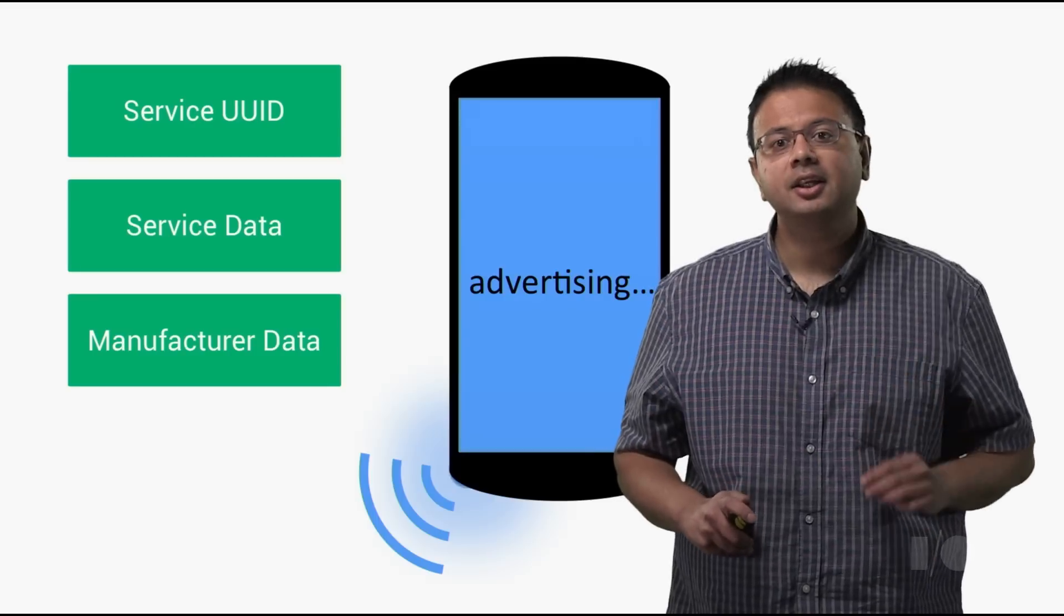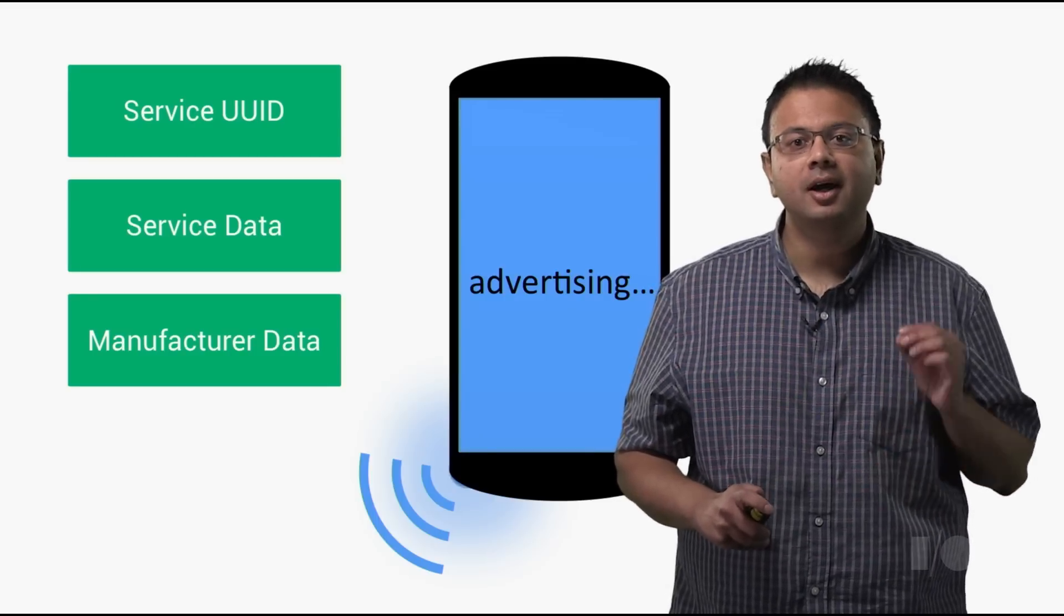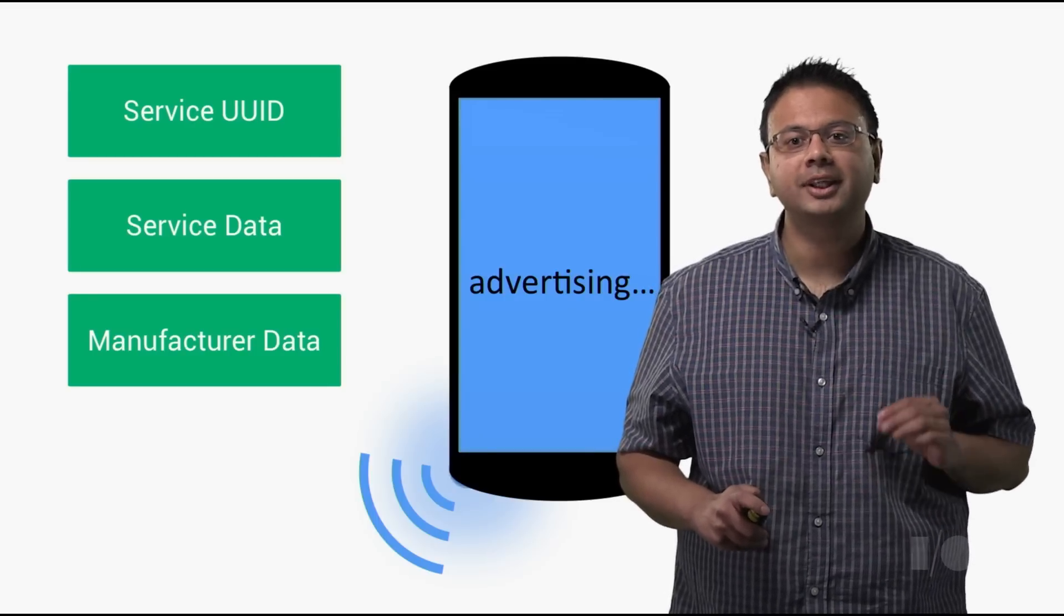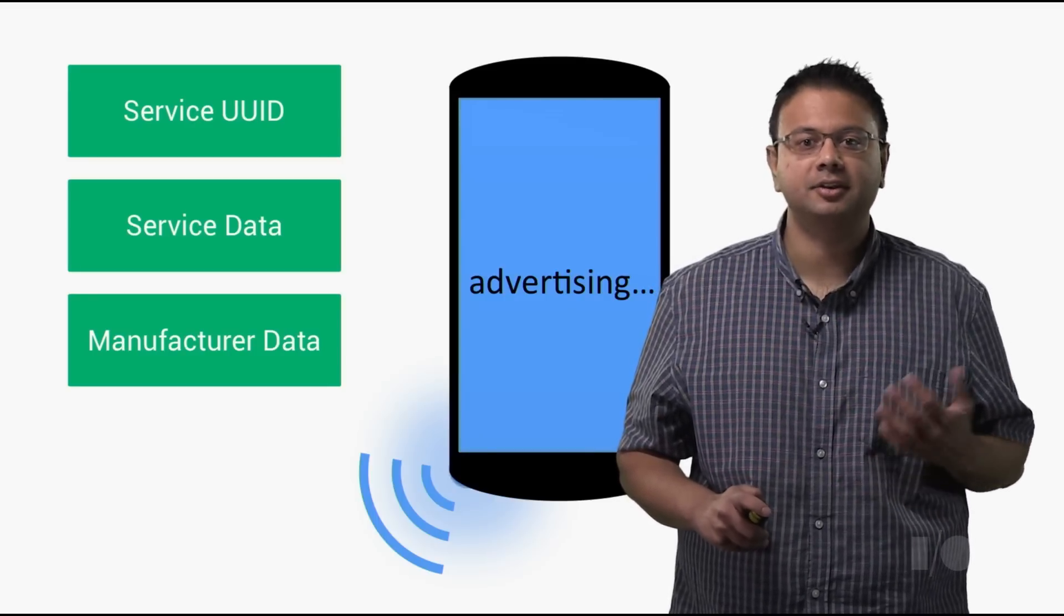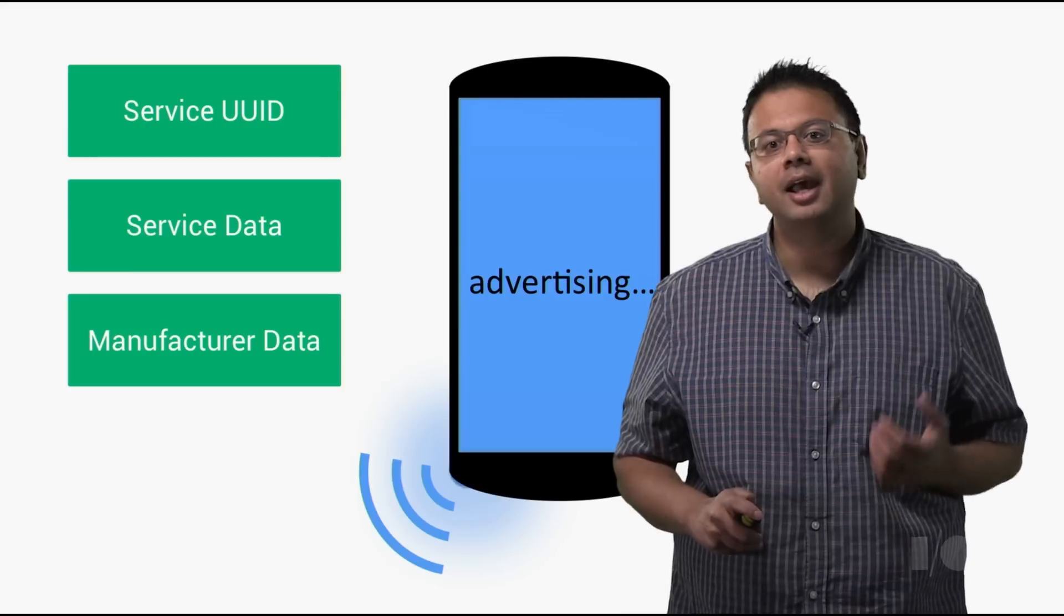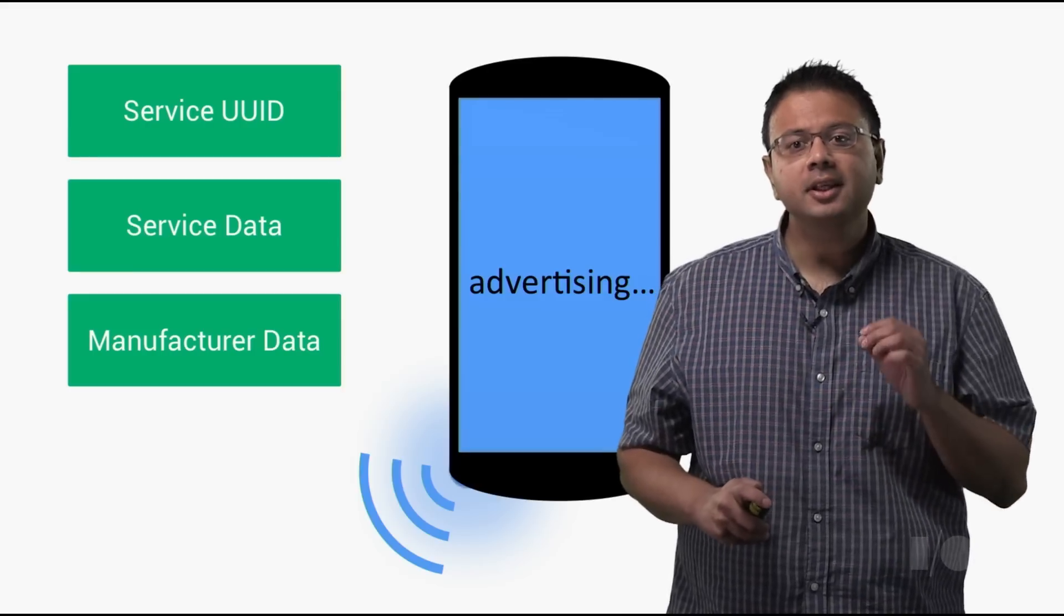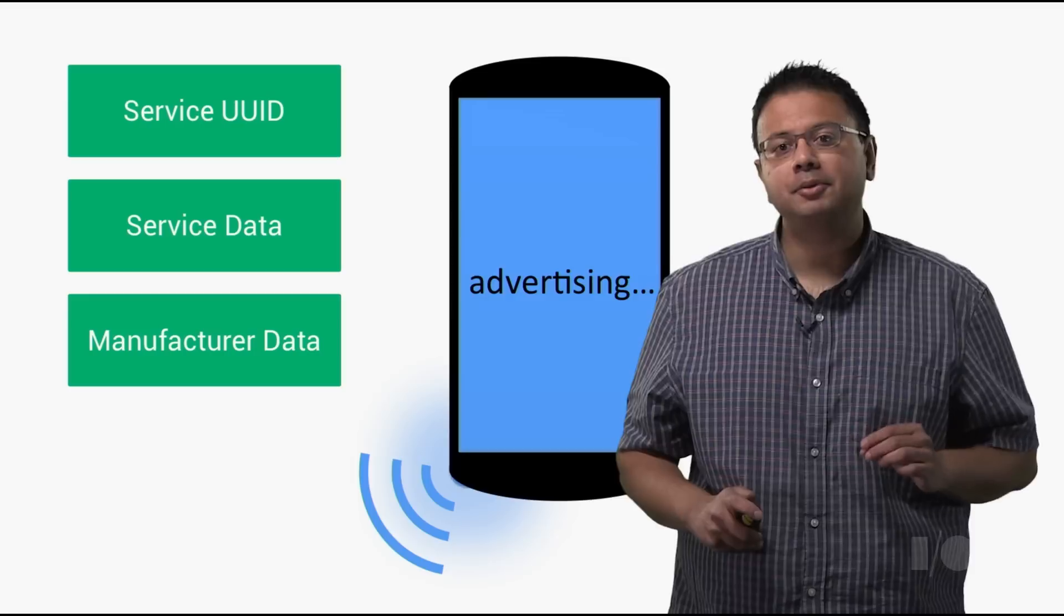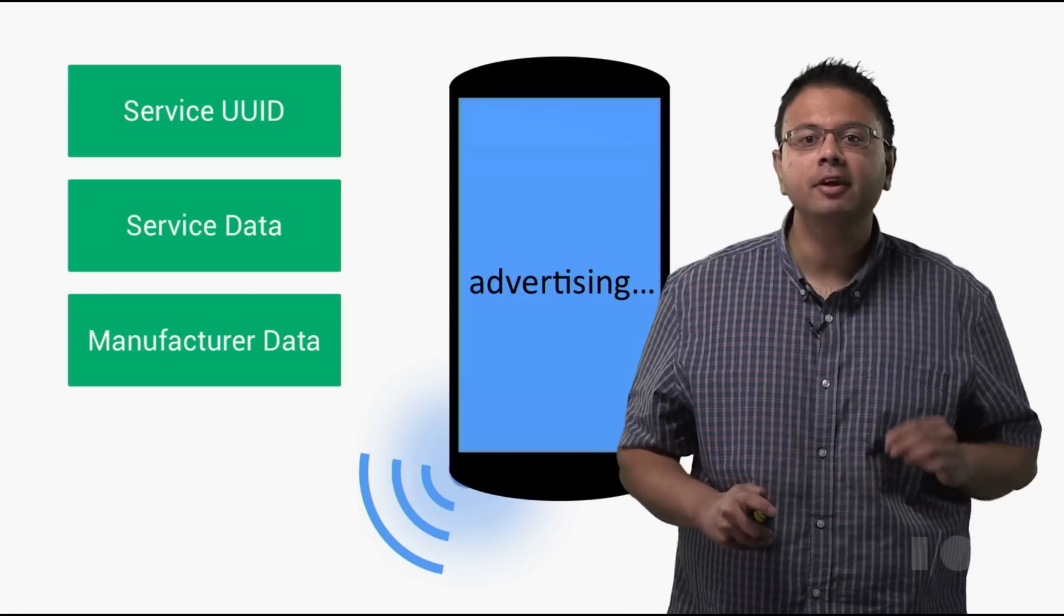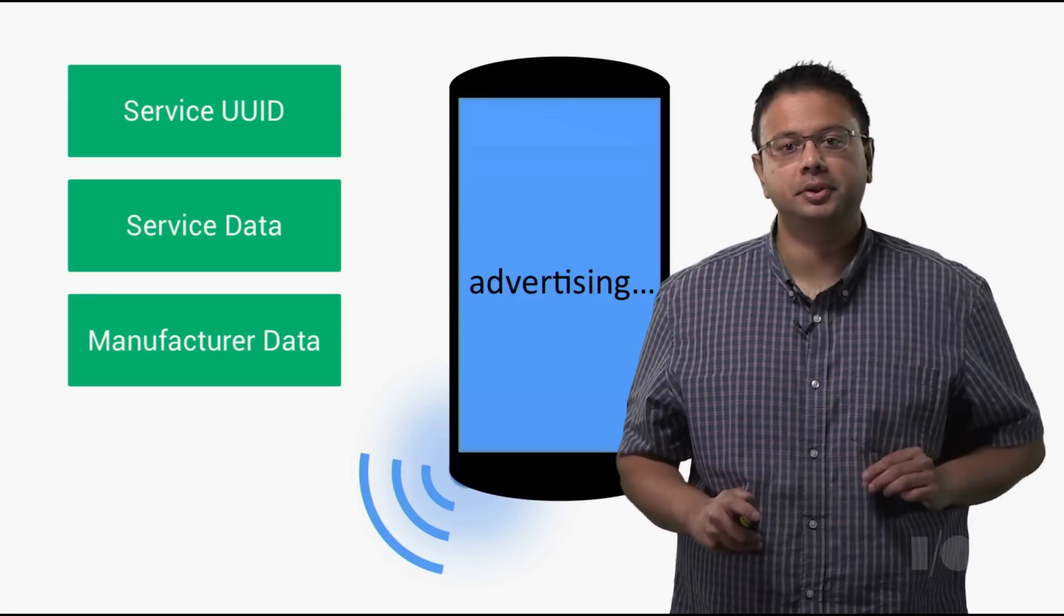In fact, your apps can specify the contents of the broadcast packet, like service UID, service data, and manufacturer data. This allows your app to produce more meaningful advertisement packets for your use case.